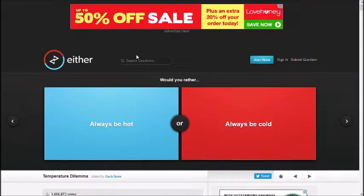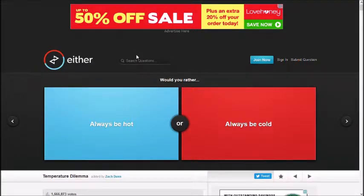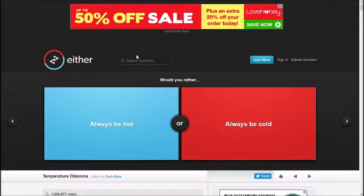Hello, this is John and Trent. Today we are playing Would You Rather. Alright, would you rather always be hot or always be cold?